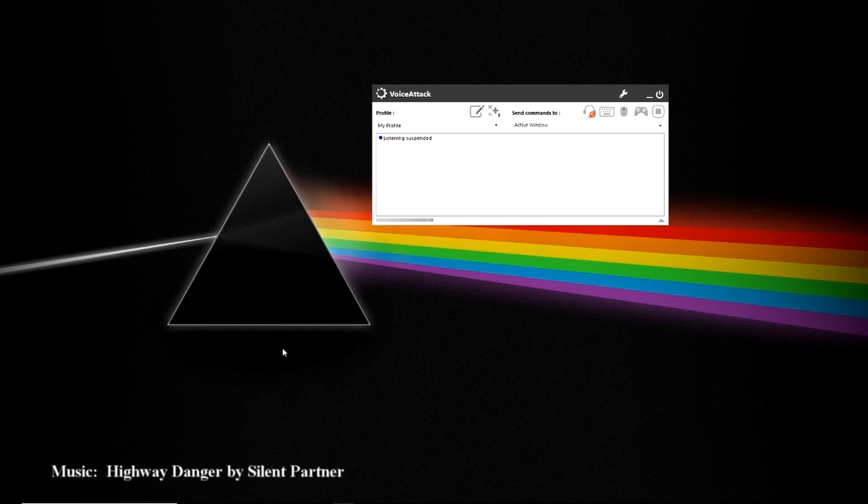Hello, this is the Virtual Reality Gremlin and in this video we're going to be going over the basic options and setup for VoiceAttack.